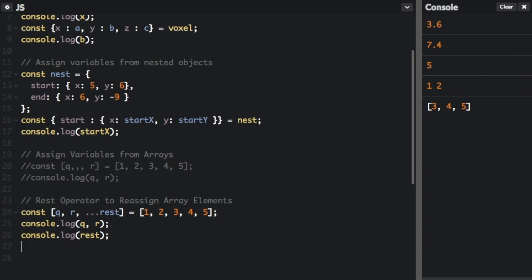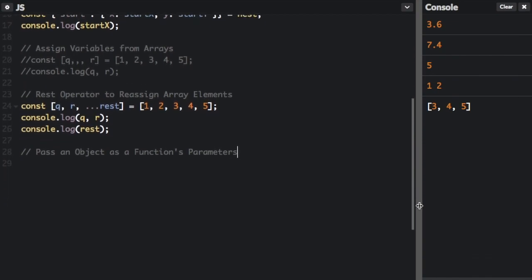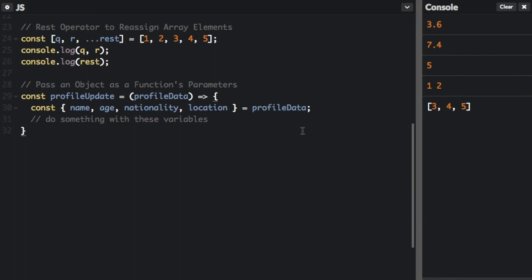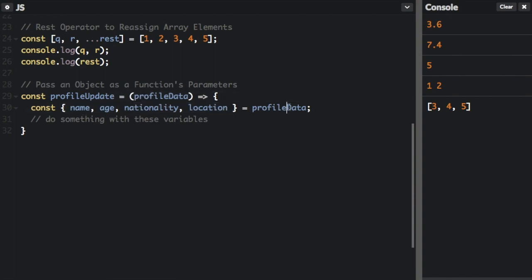And then one more thing, a bonus. You can use destructuring to pass an object as a function's parameters. So here's one way to do it. You can pass an object which would have all these properties here, would have the name, age, nationality and location properties. And then you use destructuring, just like we saw before,